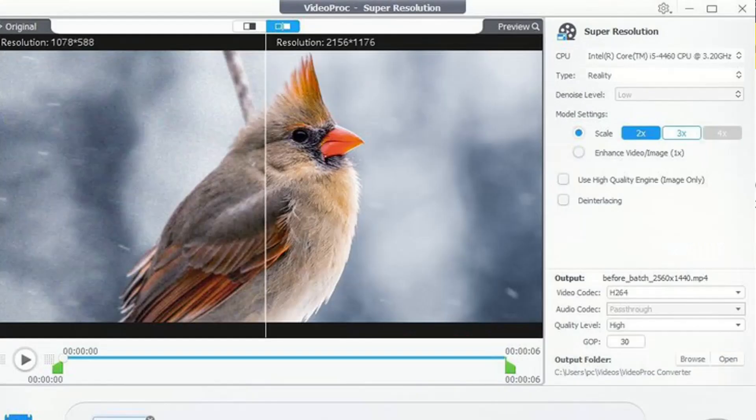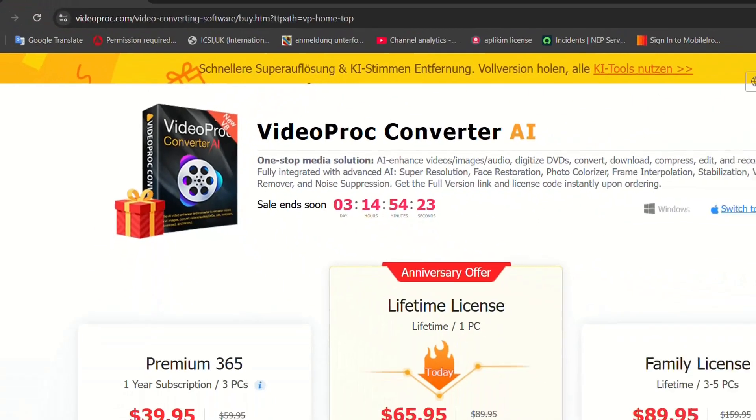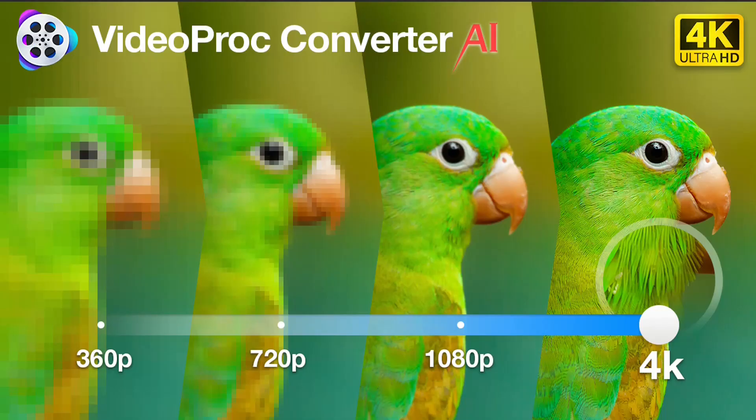Then we are going to turn those MP4 files to brilliant quality. This is the magic of VideoProc Converter AI, all powered by advanced AI features like super resolution, face restoration, and more. Get your full license instantly, the sale ends soon. Alright, let's jump in and see what this tool can do.